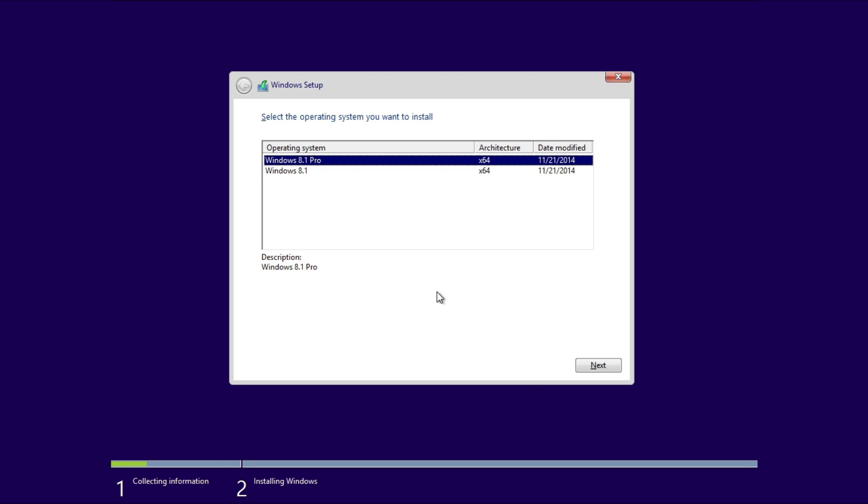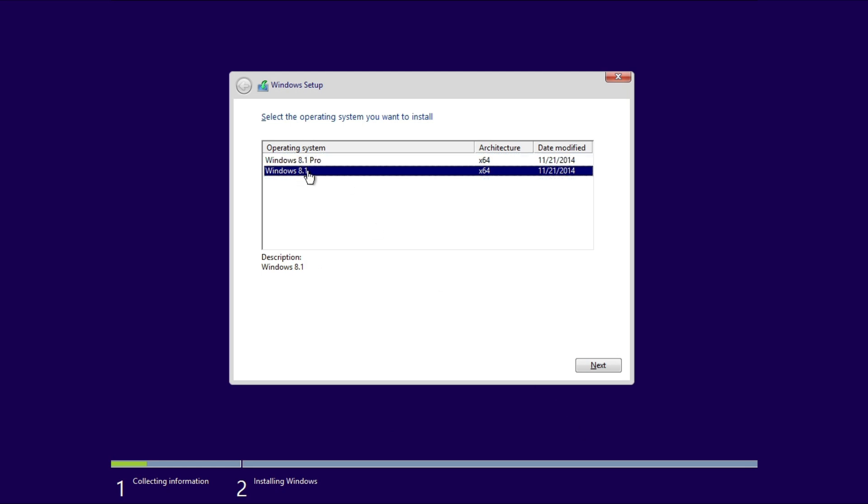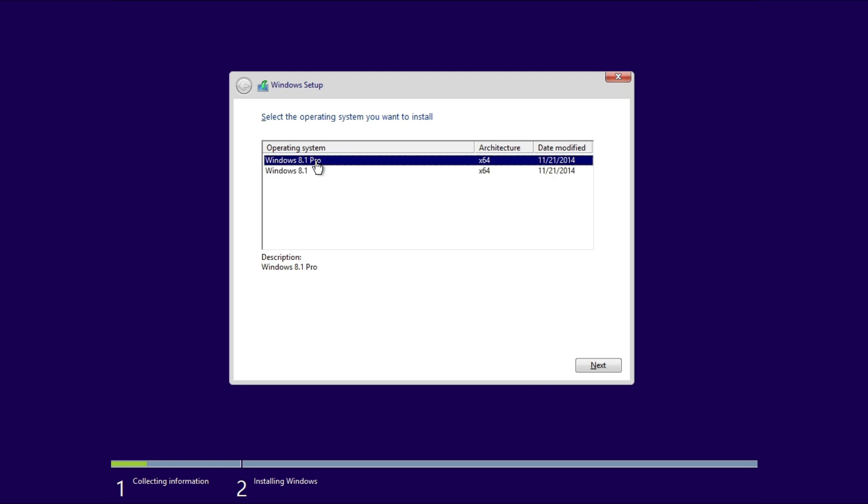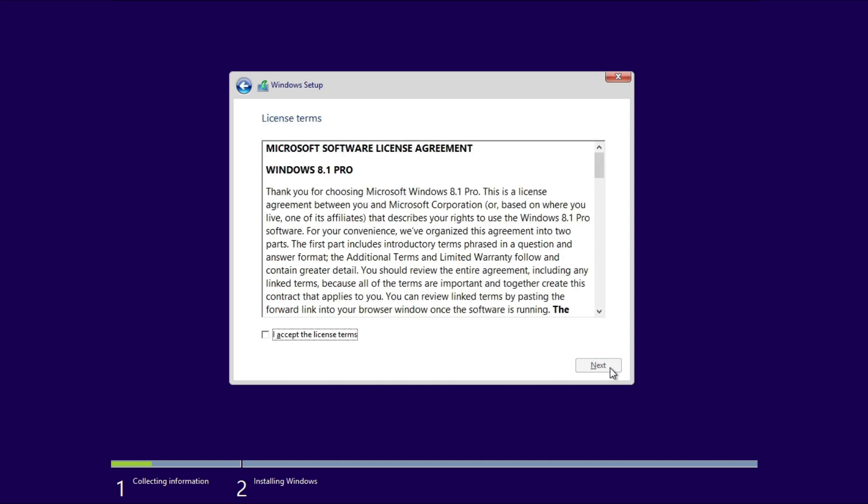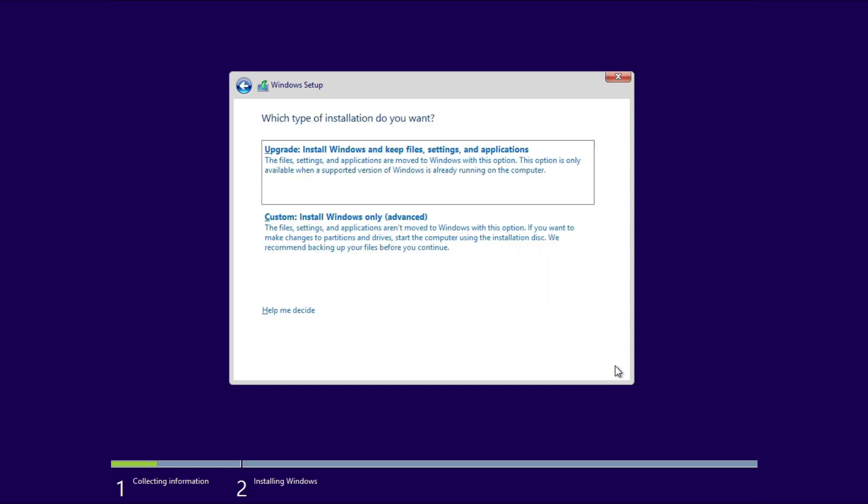Choose the Windows 8.1 Core or Pro Edition. Check the box I accept the license terms and click Next. Select Custom Install Windows Only, Advanced, if you want a fresh, clean install. If you have a previous Windows system you want to upgrade, you could choose Upgrade, but a clean install is usually recommended.